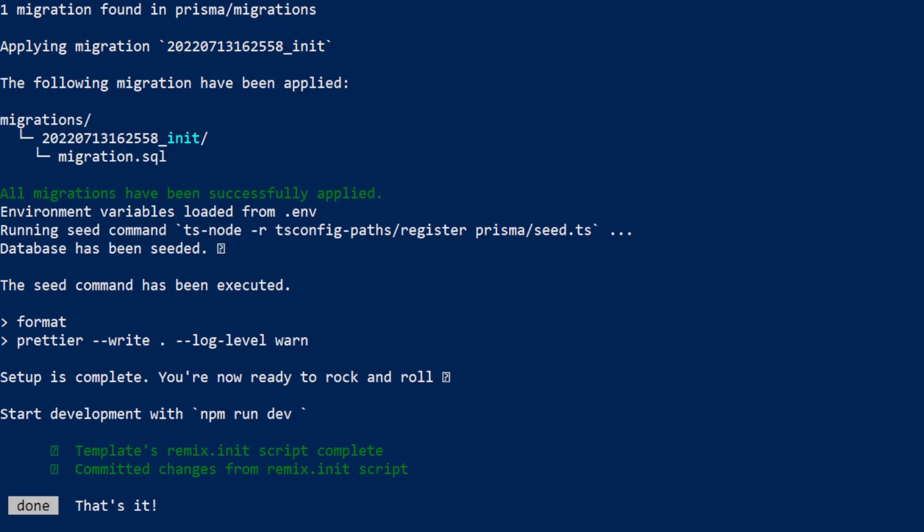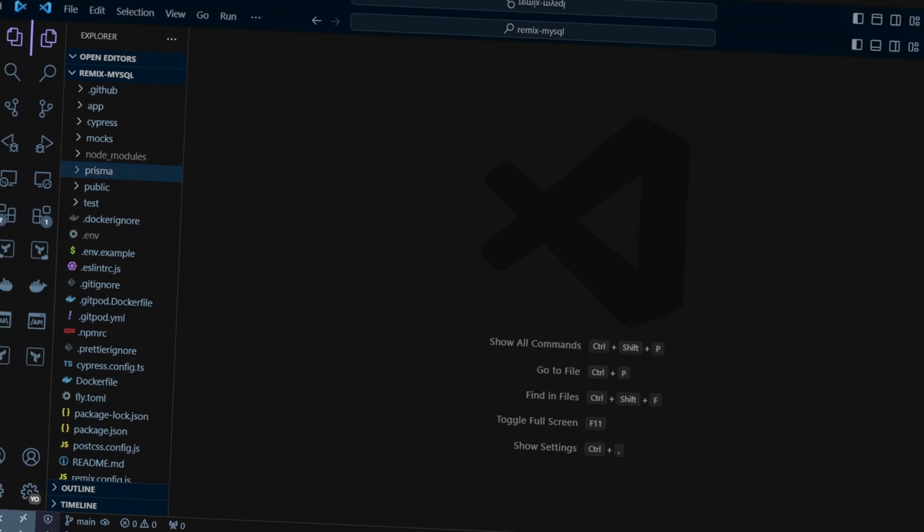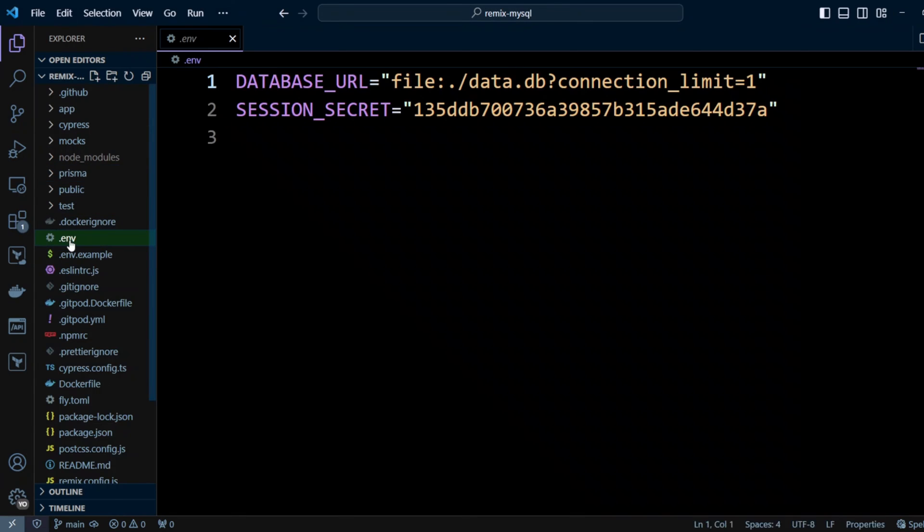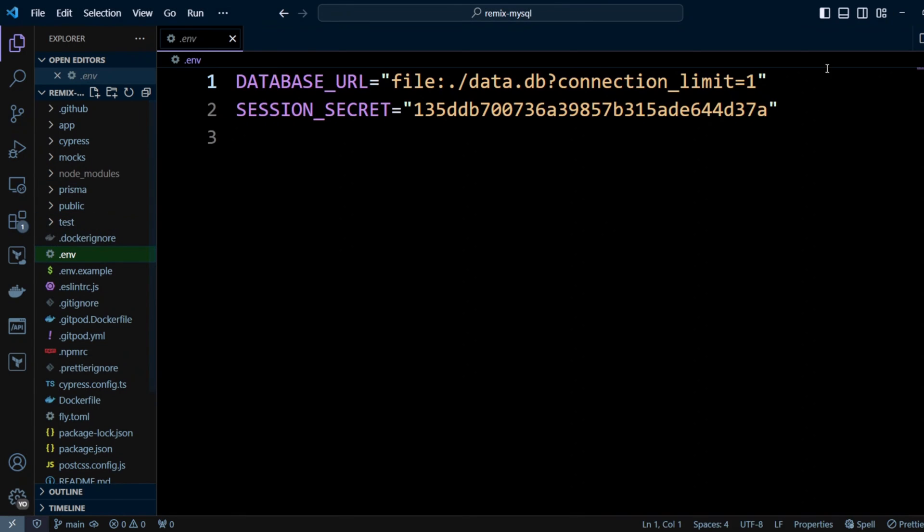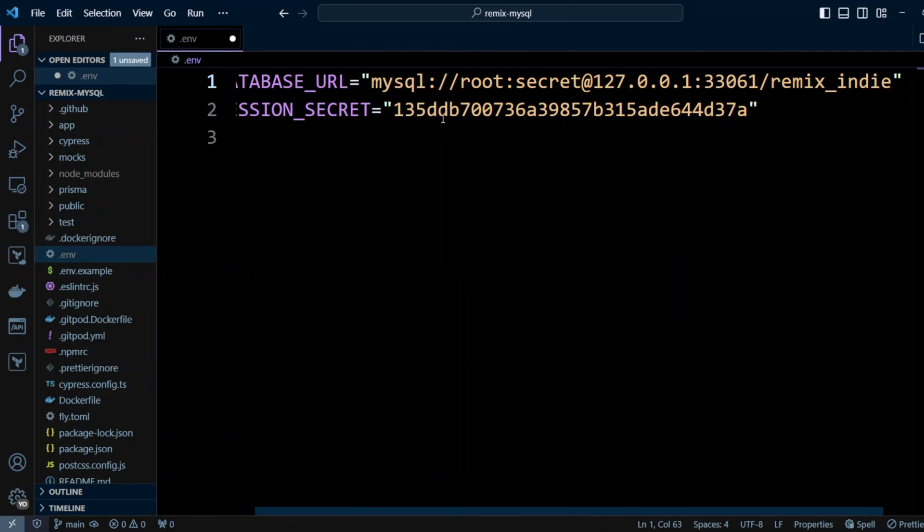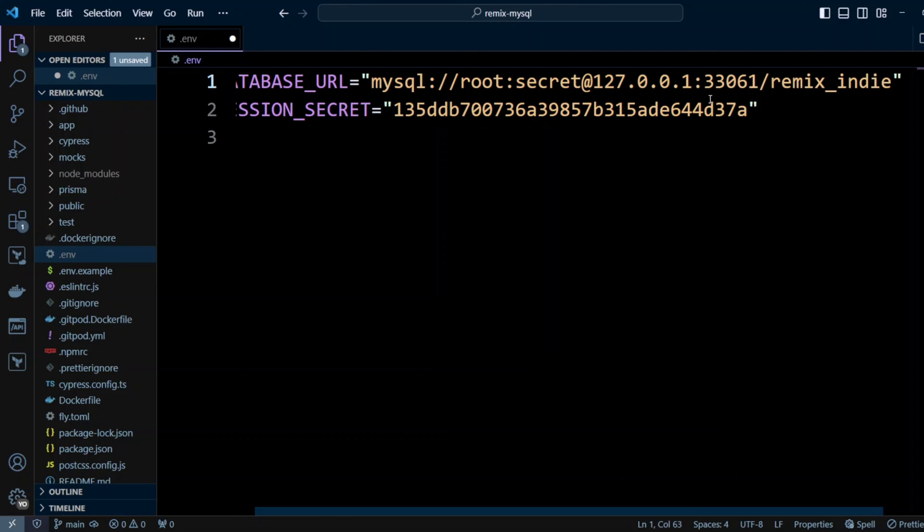Looks like Remix is done installing, so let's go ahead and open the project in VS Code. We have Remix MySQL project open in VS Code. So first, let's go to the .env file, and then we're gonna put the database URL as the following: MySQL, root, secret, but it's running on localhost. My port is 33061. Yours could be different, maybe 3306 or 33060. And I already created Remix underscore indie database.